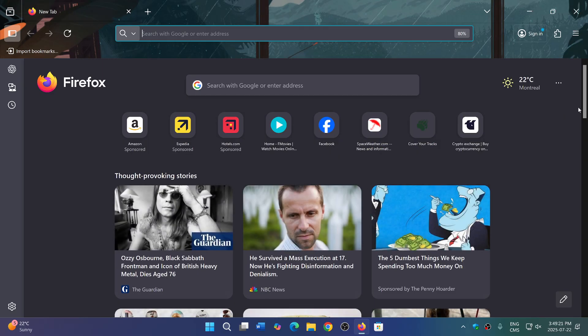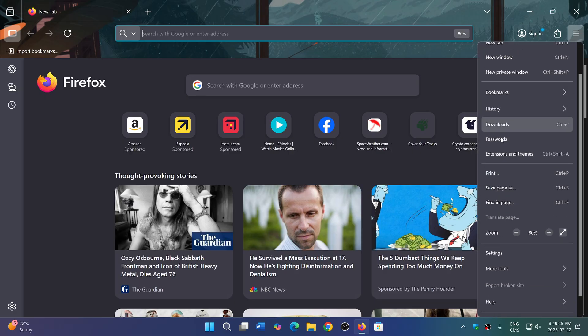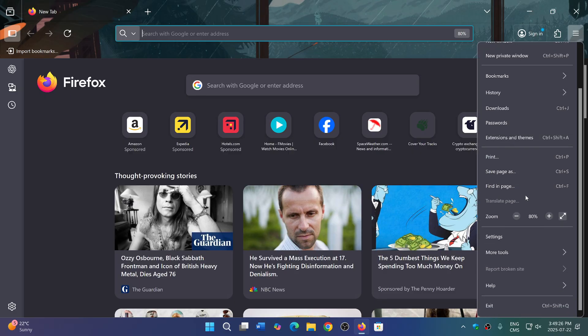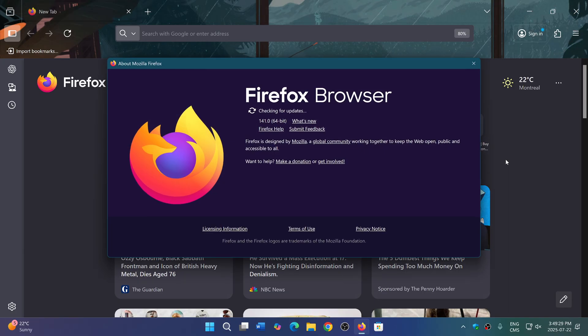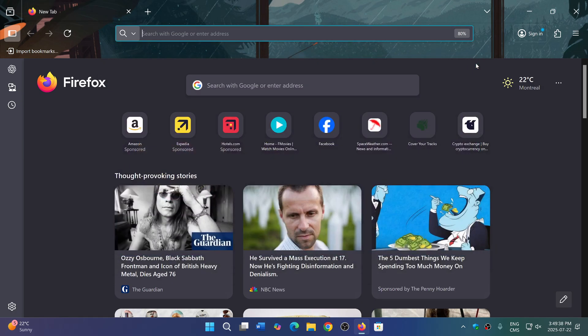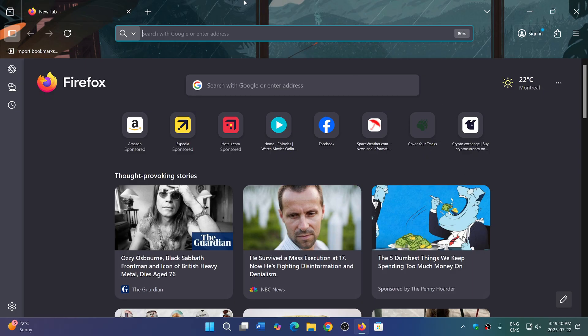If you go into the upper right corner hamburger menu, go down to help and about Firefox, you will be moved to 141.0. This is of course the latest browser of Firefox and it actually contains AI stuff.